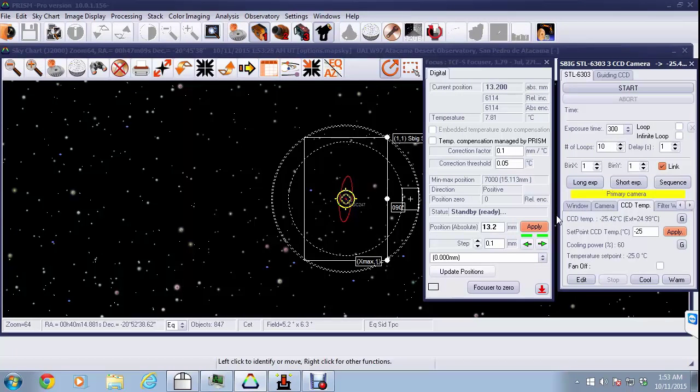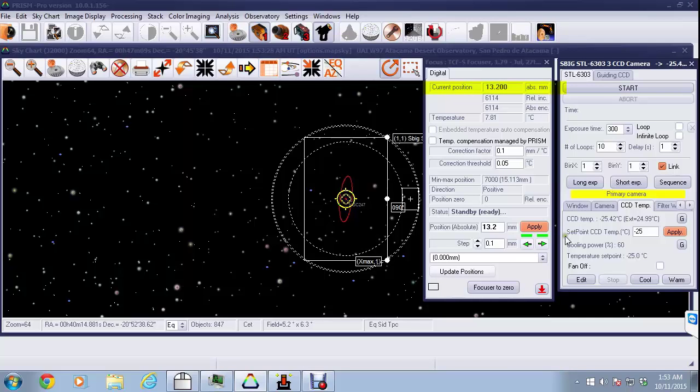Before we go to the autofocus mode, let's take a look at the focus window itself. The current position is listed as 13.2 millimeters. Prism is a little different than some other applications in that it tends to focus more on focuser distance than step count. The step count is shown below the distance numbers, and then below that we have the focuser temperature. There's temperature compensation available, but that's not being used in this particular application.